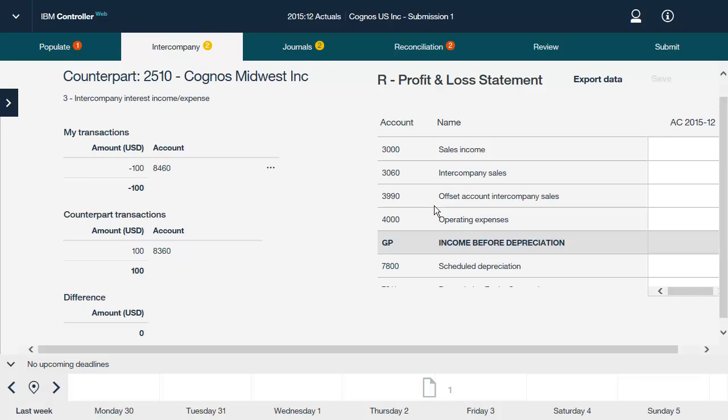With the form open, you can enter values, intercompany values, and comments in all relevant cells with the buttons on the toolbar. If you want to save the data from this submission in a spreadsheet, click Export Data. Click Save to save your changes.